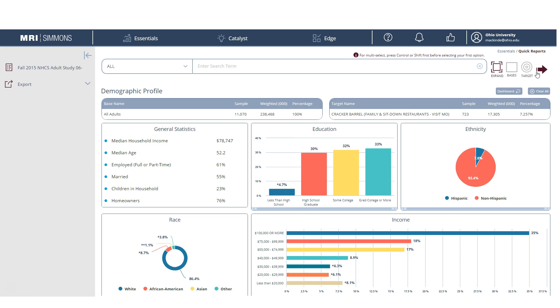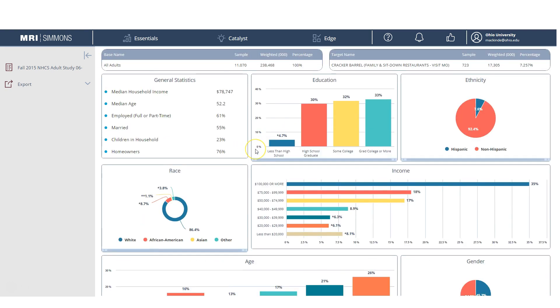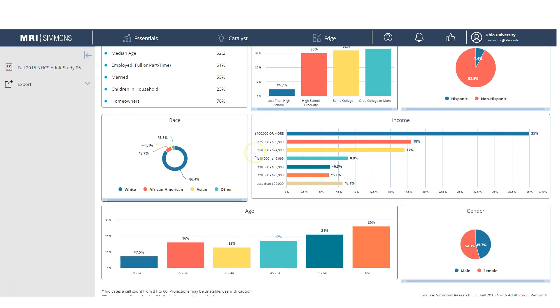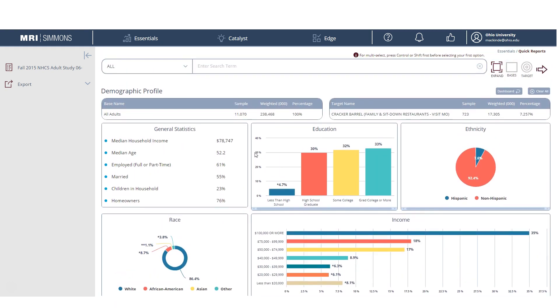So this takes us to where we get a basic demographic profile, including general statistics, education, ethnicity, income range, race, age, and gender for people who eat at Cracker Barrel the most.